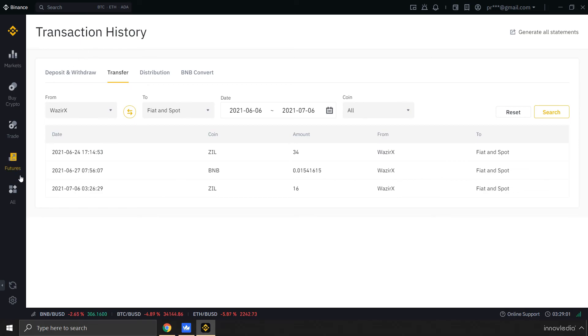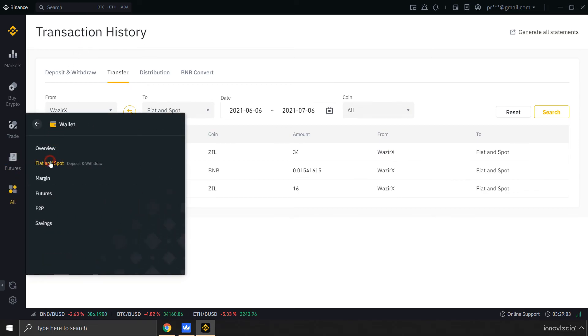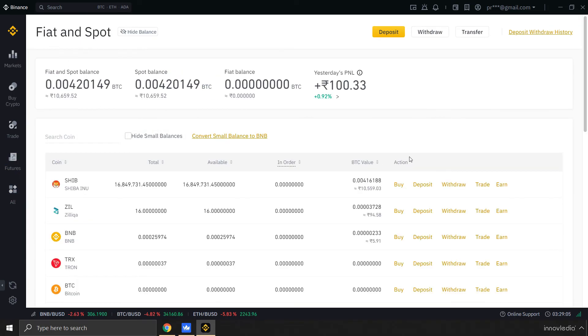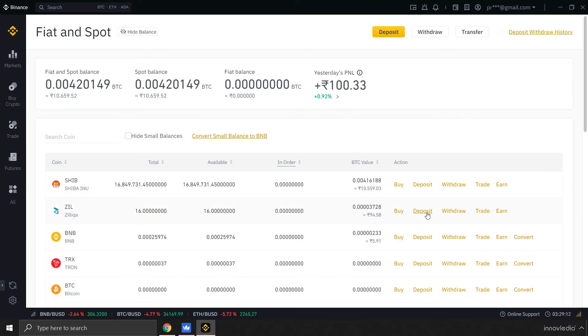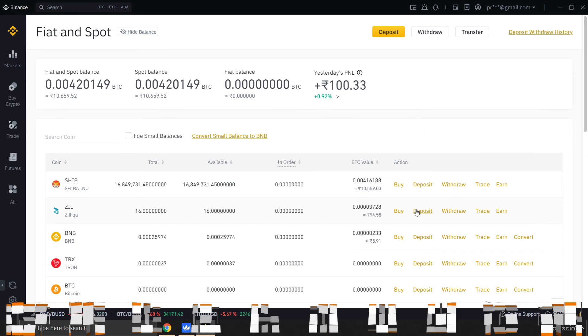Now I can go back again to my wallet. Here is my balance. I can also send this amount to anywhere else by clicking on Deposit, but right now I don't need to do that.